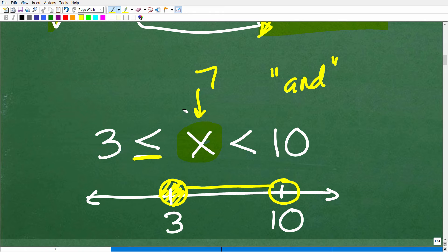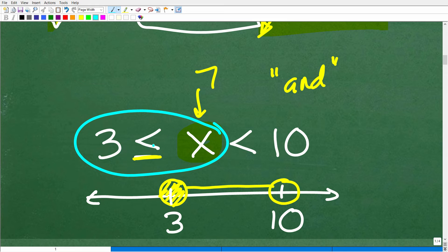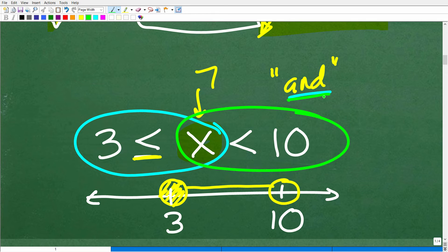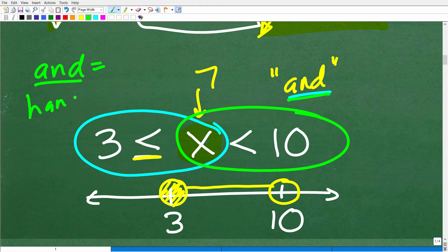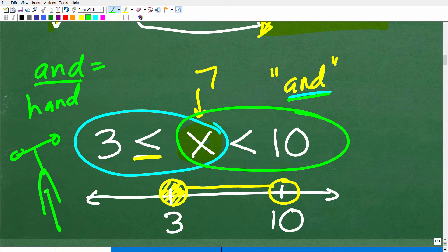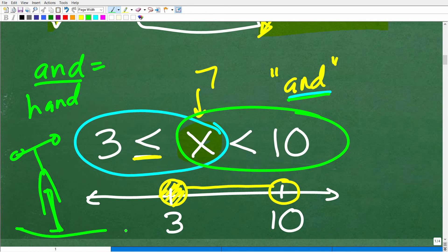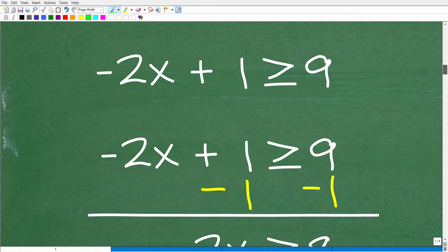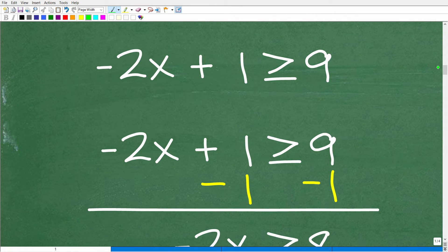This is an illustration of an and-statement — an and compound inequality — because x is greater than or equal to three AND at the same time less than ten. When dealing with and compound statements, I always like to teach: when you hear the word 'and,' think of a handlebar on a bike. There are little mnemonics like that. Before you really get into solving inequalities, you need to know how to solve basic algebraic equations.